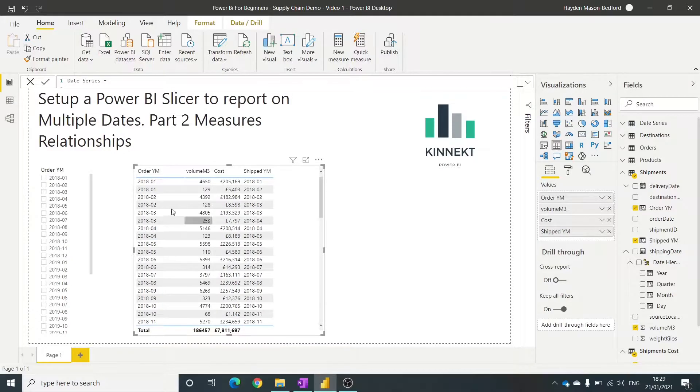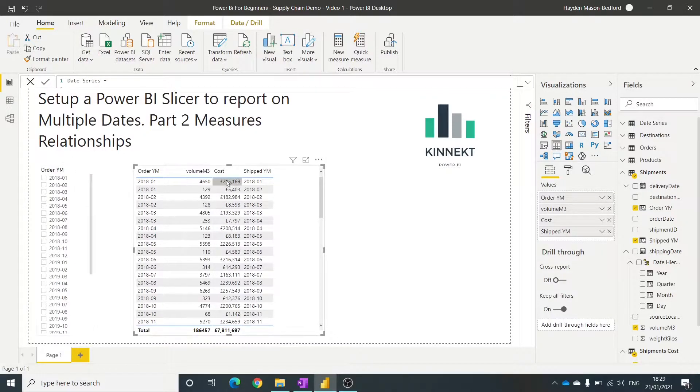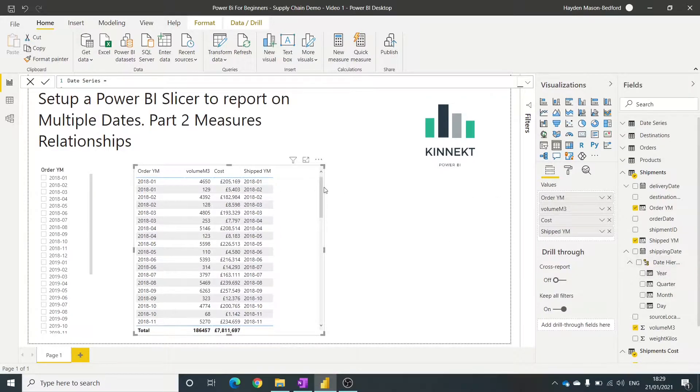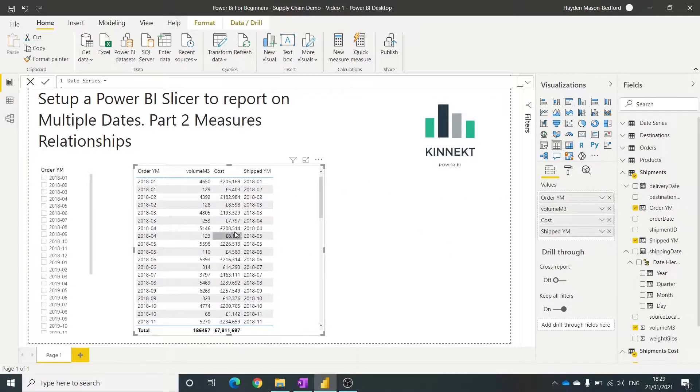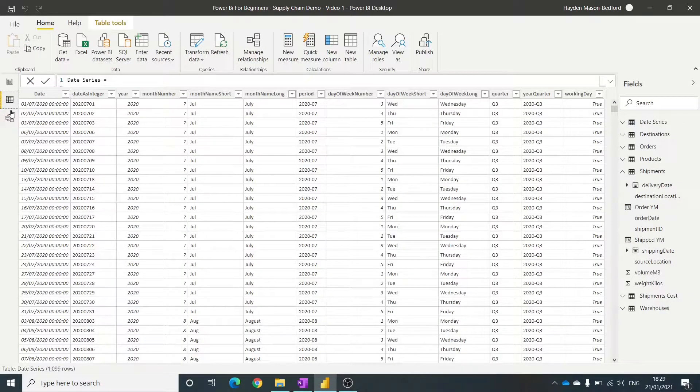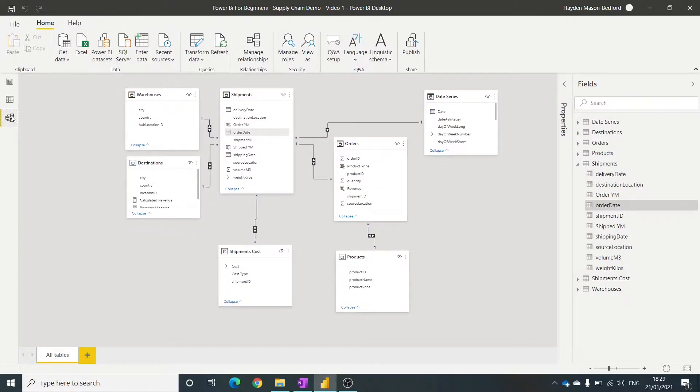So the challenge that we're doing here is we want a single date slicer and to be able to calculate the shipped cost, the order cost, and the cost of product based on the delivery date through multiple dates. But that doesn't work in this relationship. So the key thing, get your date series set up.